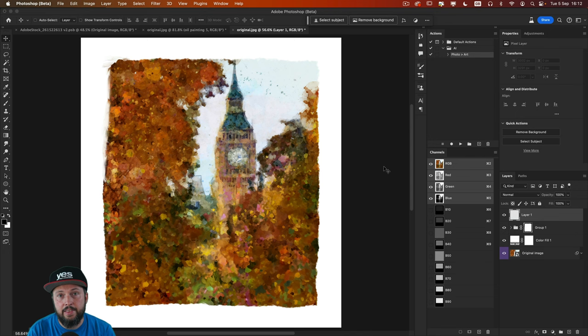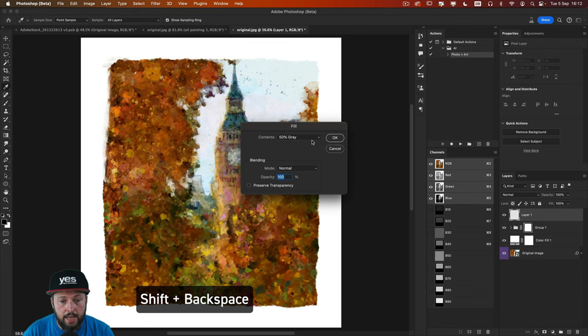Then fill this layer with 50% gray. That's shift backspace. And from the contents just choose that option. Click OK.